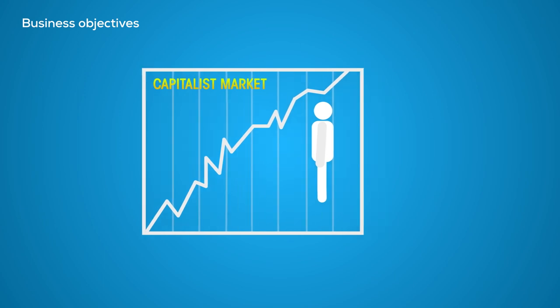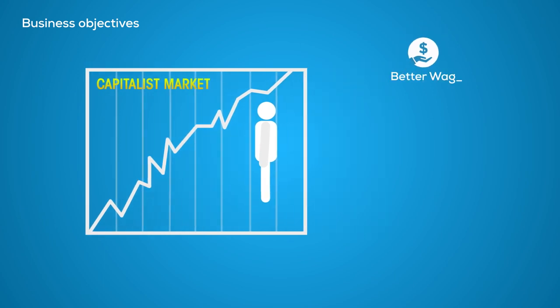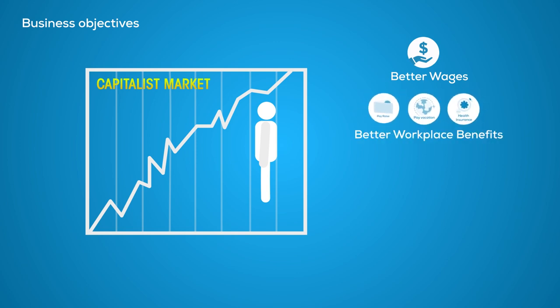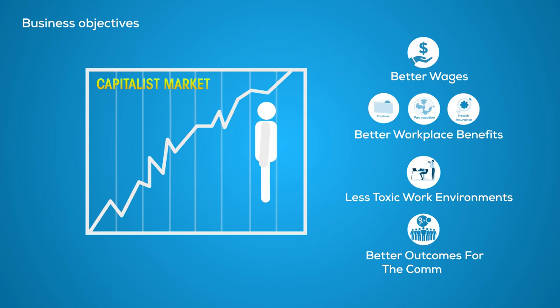This arrangement often leads to better wages, better workplace benefits, less toxic work environments, and better outcomes for the community they serve, as well as the natural environment, since co-op members will be the first to absorb the costs of their bad decisions.